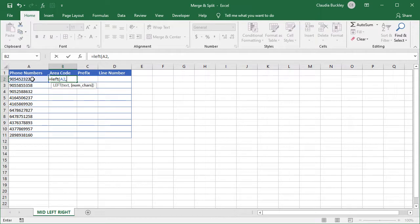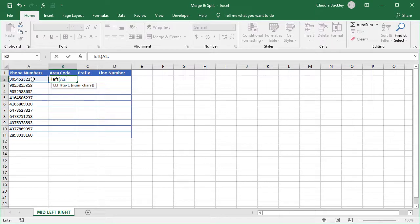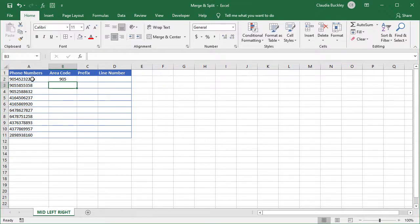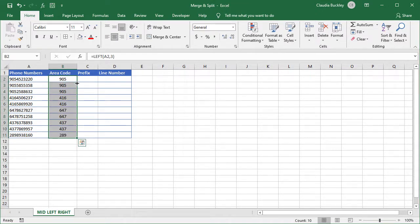And the num_chars argument is optional. It tells Excel how many characters to extract counting from the left. If we leave this out, only a single character furthest to the left is returned. Of course we want the first three numbers so we type 3 and close parenthesis. And we double click to fill to the remaining rows.